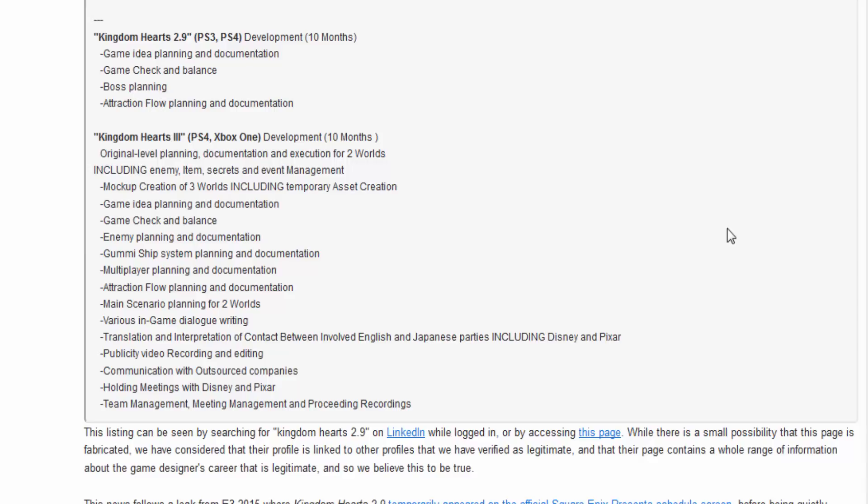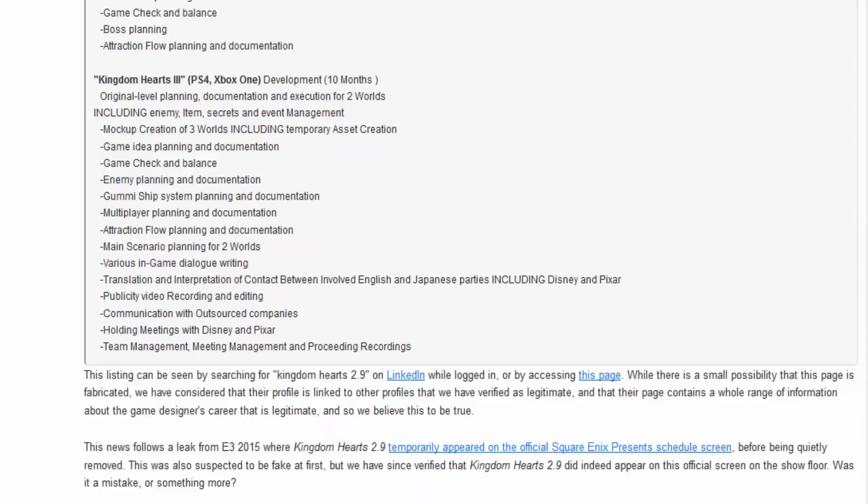Holding meetings with Pixar and Disney. Yo! Toy Story! We could be getting Toy Story in this game! Team Management, Meeting Management, Proceeding Recordings. Great!